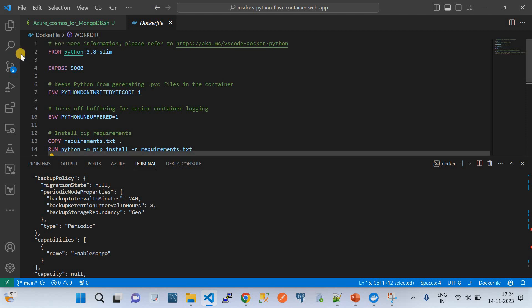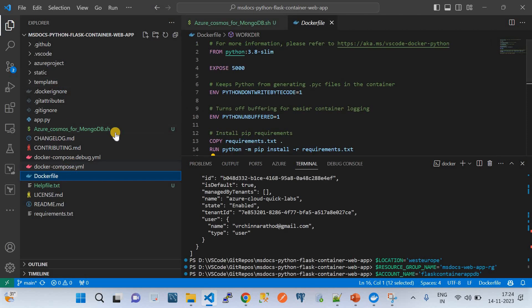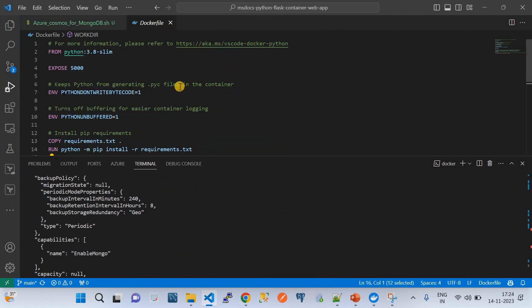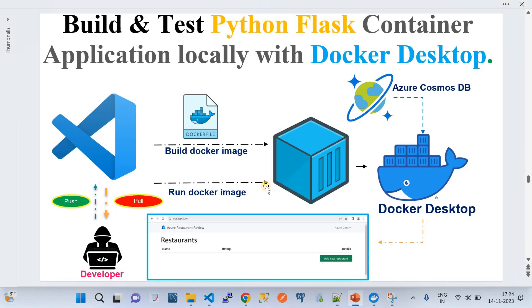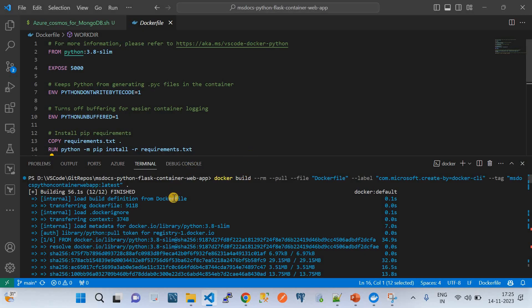Now I'll walk you through how to build and test this application locally with Docker Desktop. The first command we need is docker build. We have source code and we need to wrap that source code into a container image. Docker is the software that helps us build a container image from source code by referencing a Dockerfile - it's that simple.